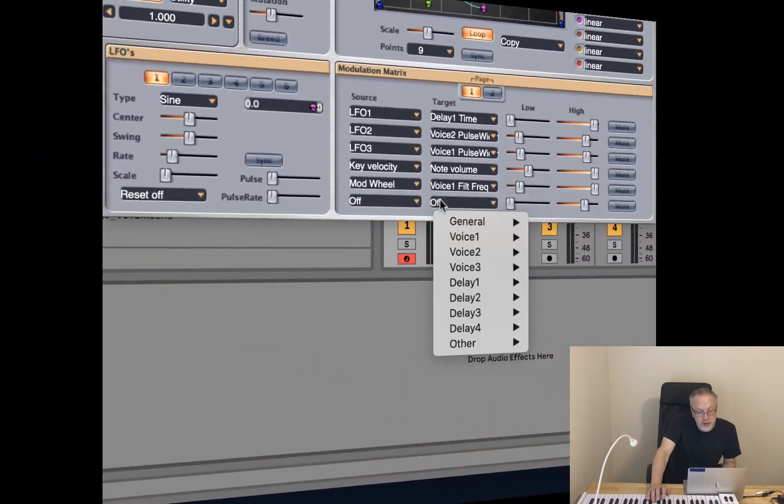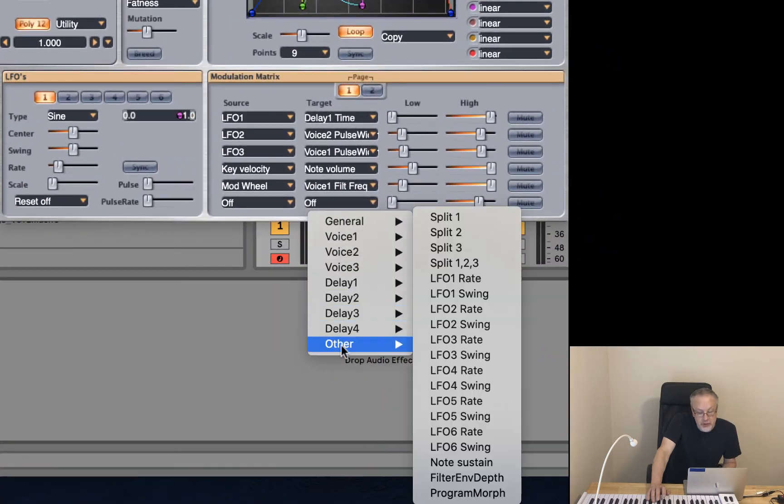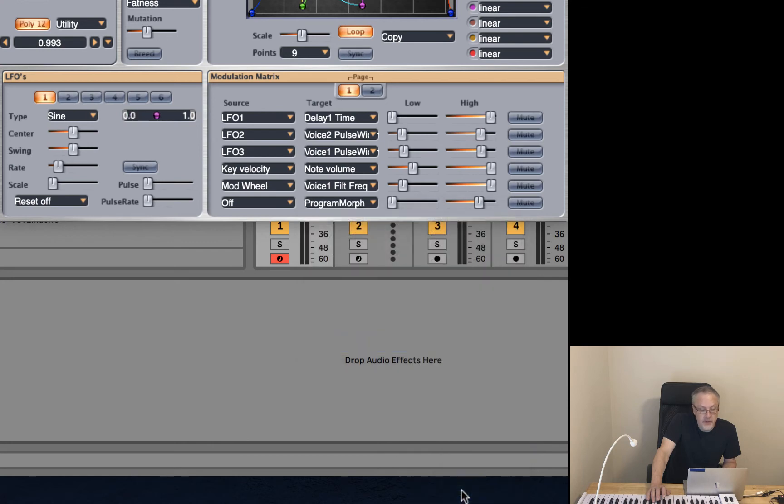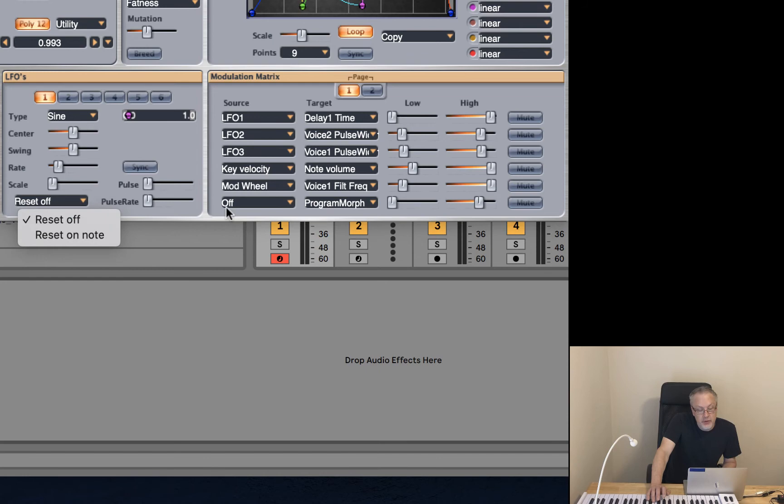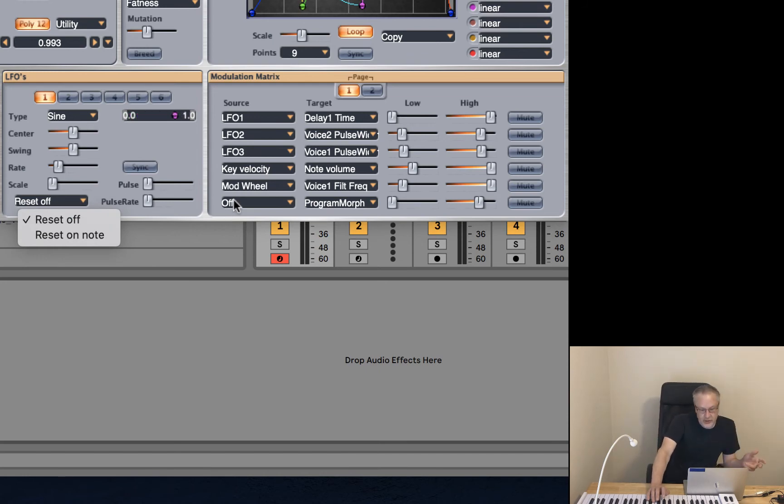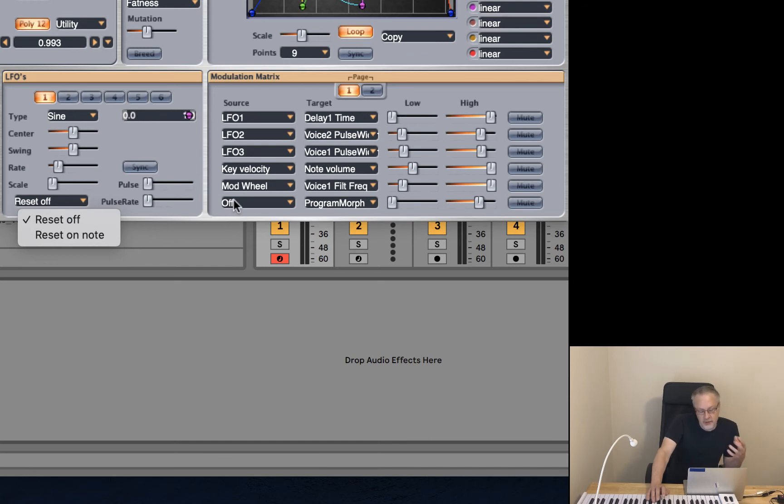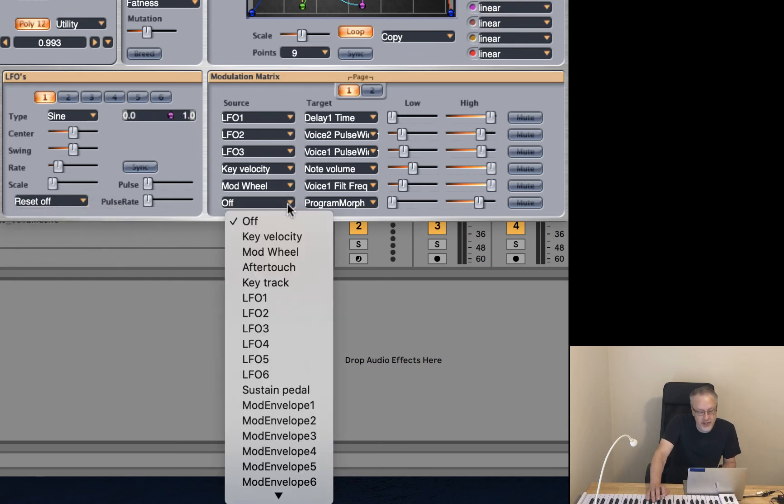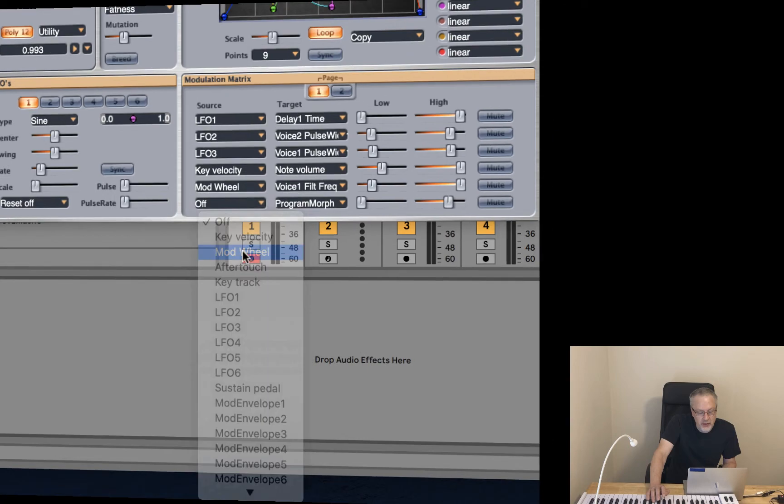Under targets, I'm going to go to other and select program morph. And I think the fun thing to do would be, as the user guide suggests, is to put it on the mod wheel so that you have physical control over the morphing and you can move back and forth and fine tune what you want. So let's go ahead and try that. The source of the control will be the mod wheel.